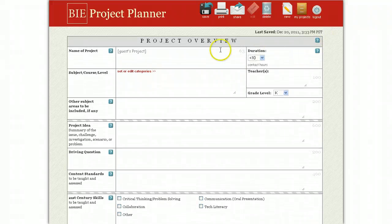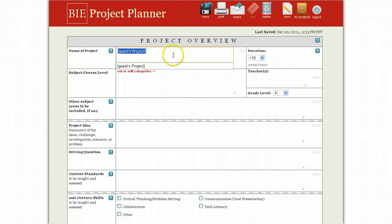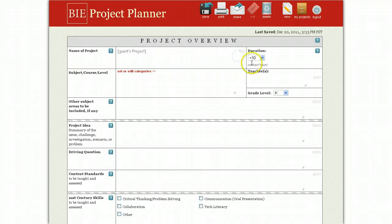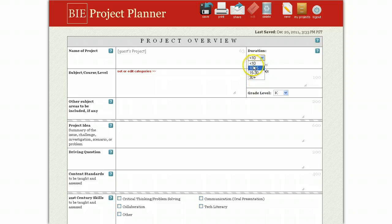First, you're going to want to give your project a name. And by the way, this is the only required field. Some of the fields have pull-down menus, such as Duration, where you can select how many contact hours the project will be. In the field for subject or course, you can check all that apply.